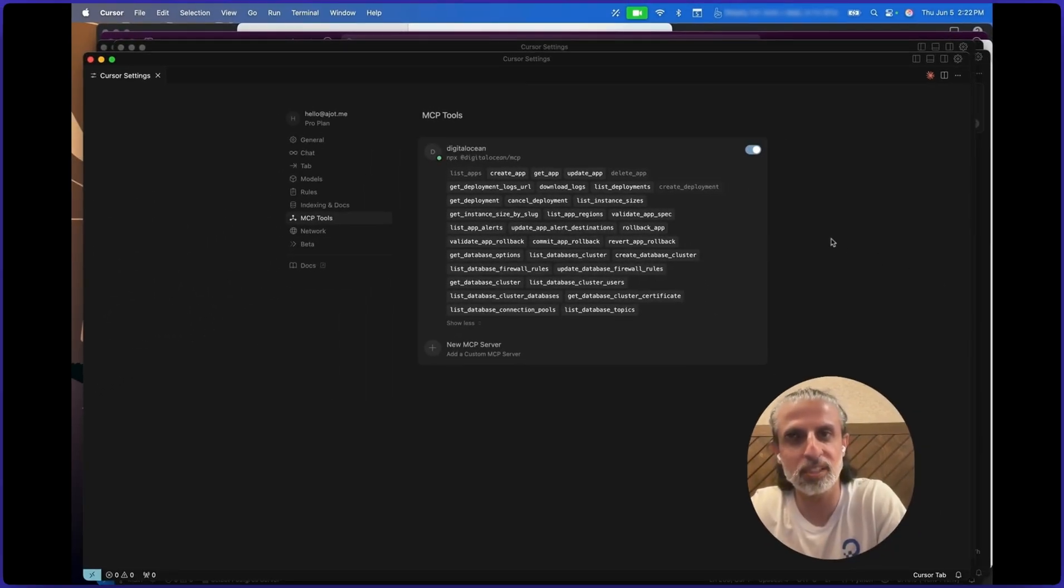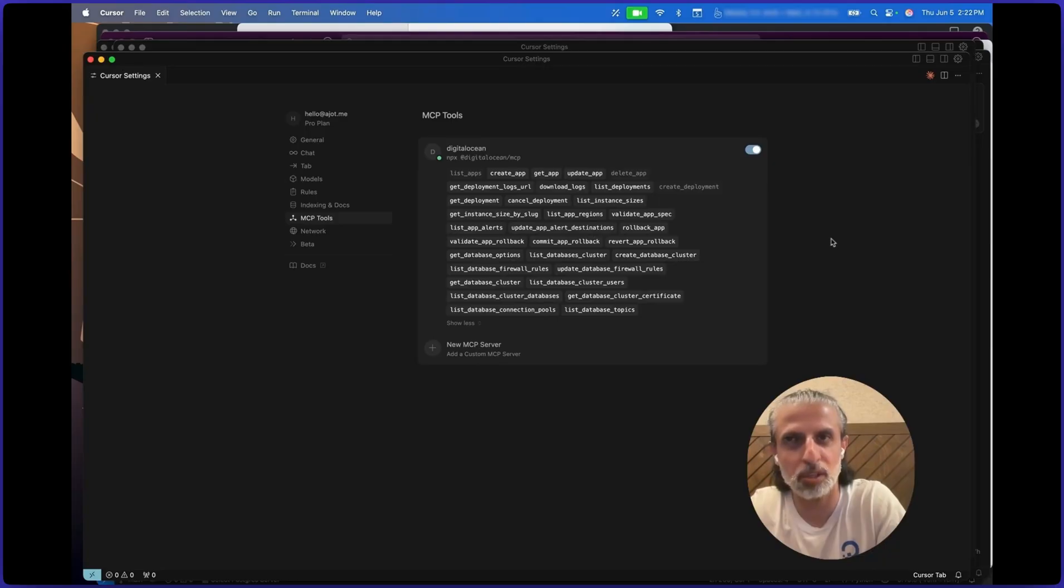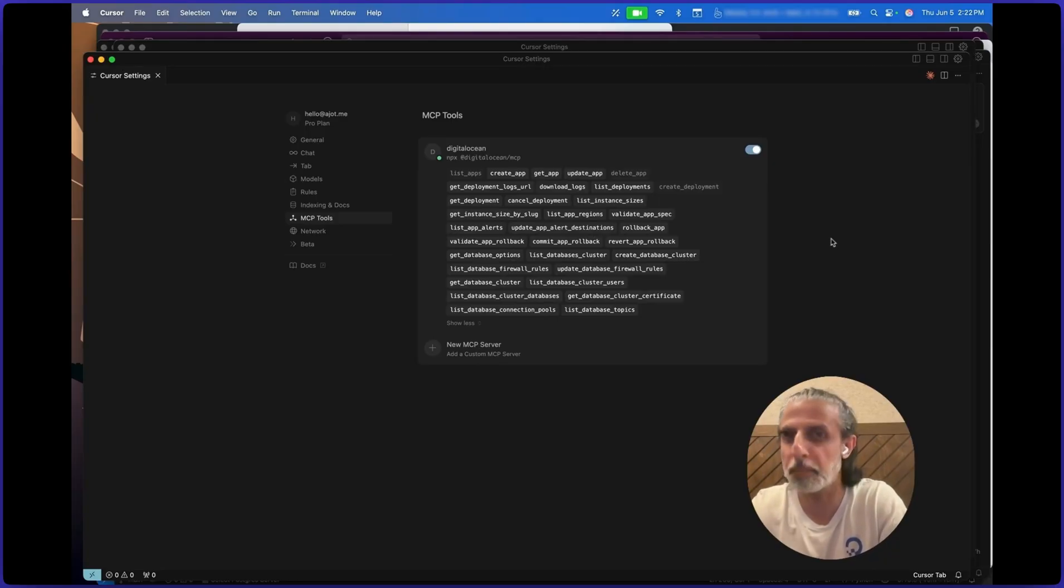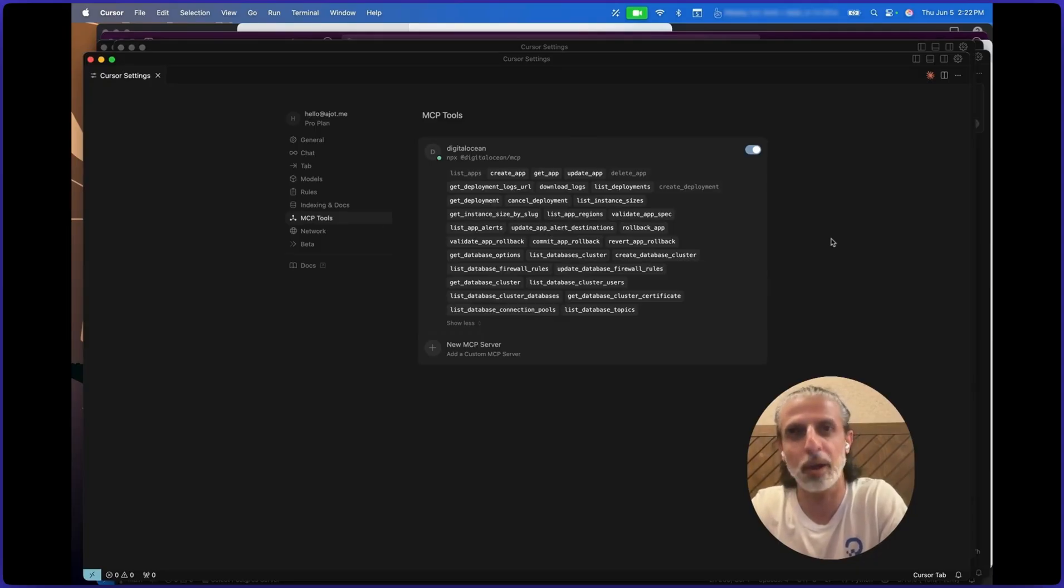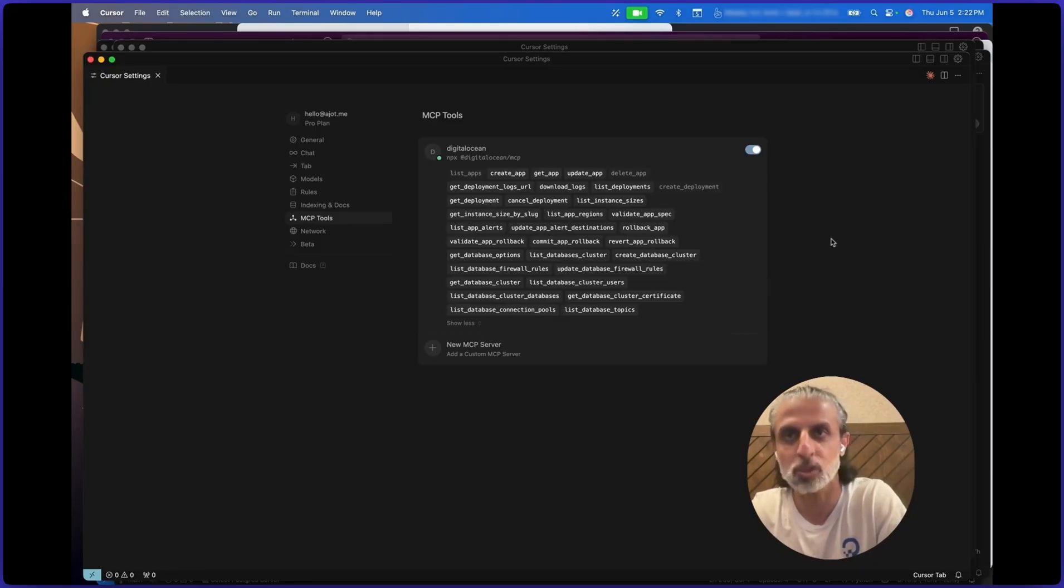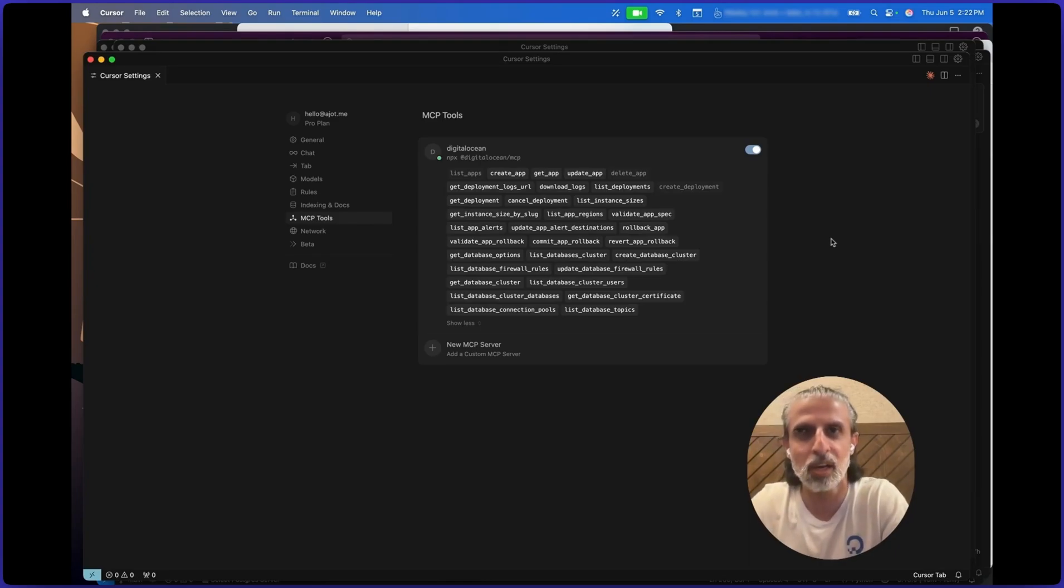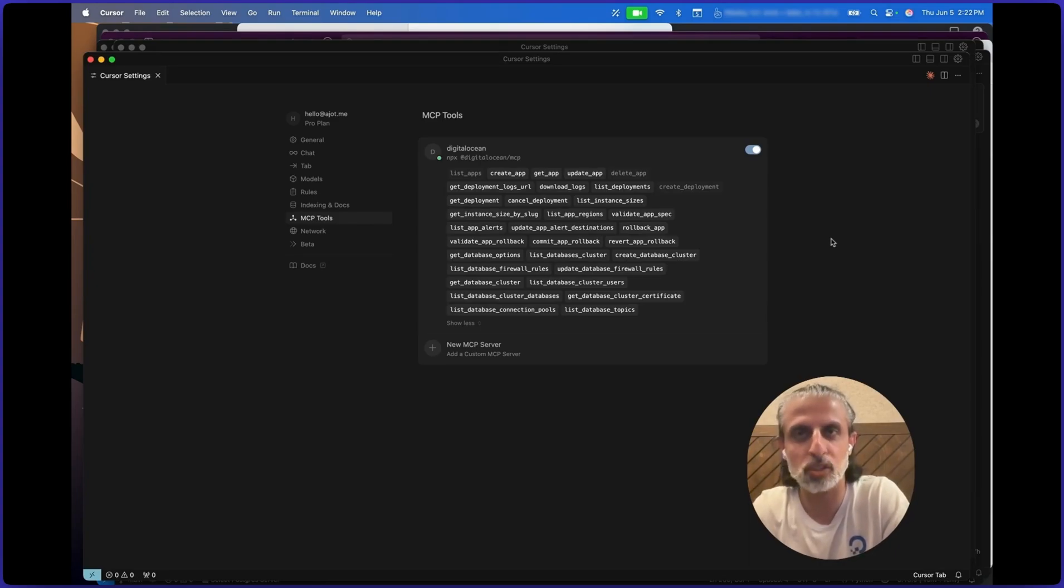To be honest, I can totally see this evolving into some sort of a profile structure, like one for building apps where I need a database and maybe access to DigitalOcean's app platform. And there could be another profile that is for, say, iOS development where I only need Xcode related tools or something like that. We're not there yet, but this feels like a solid step in that direction.